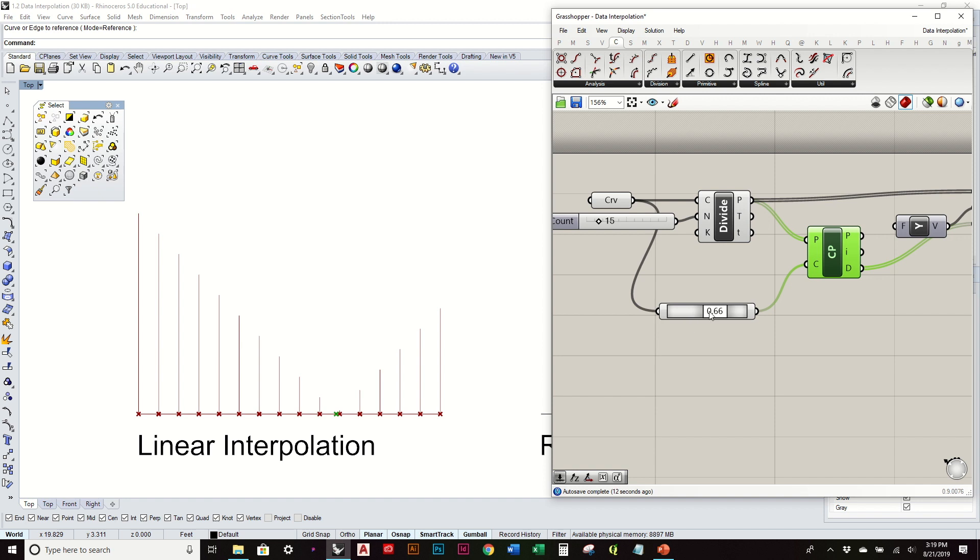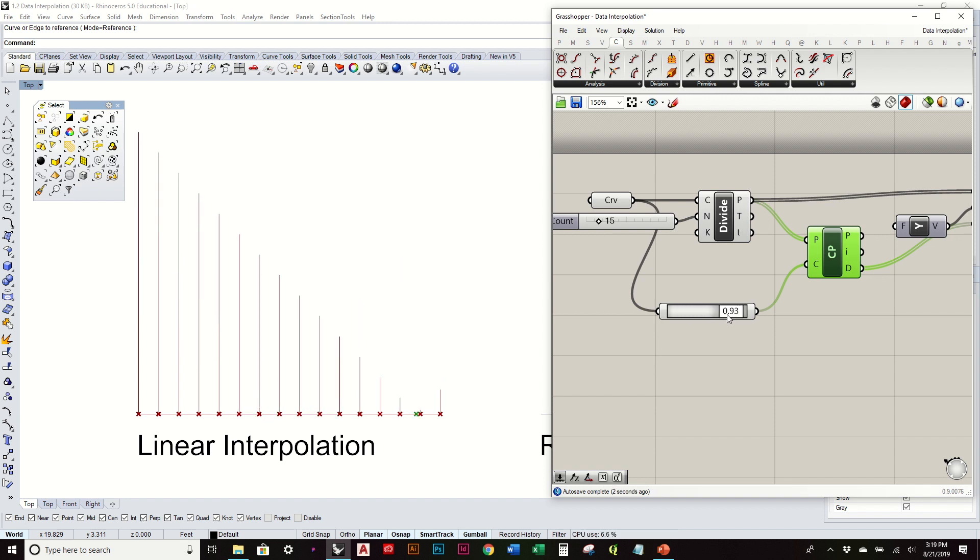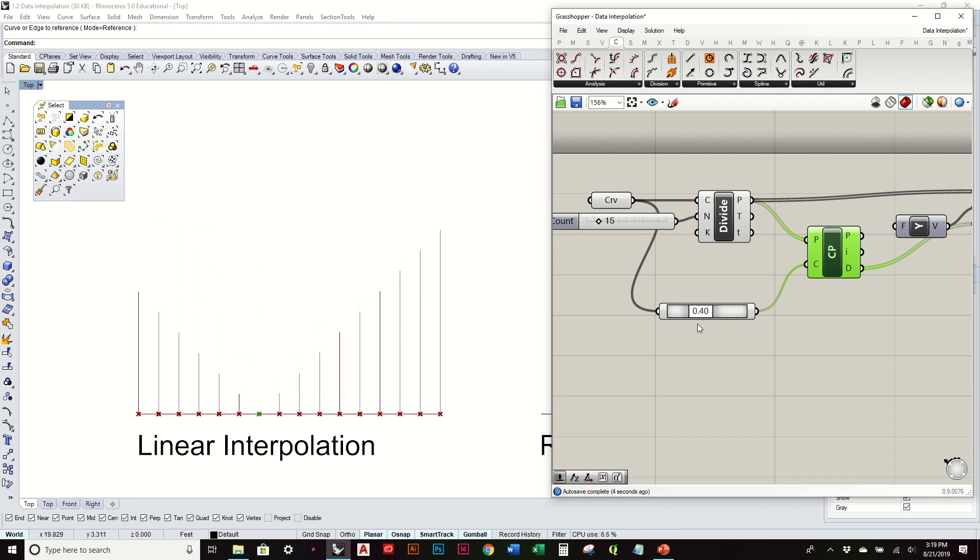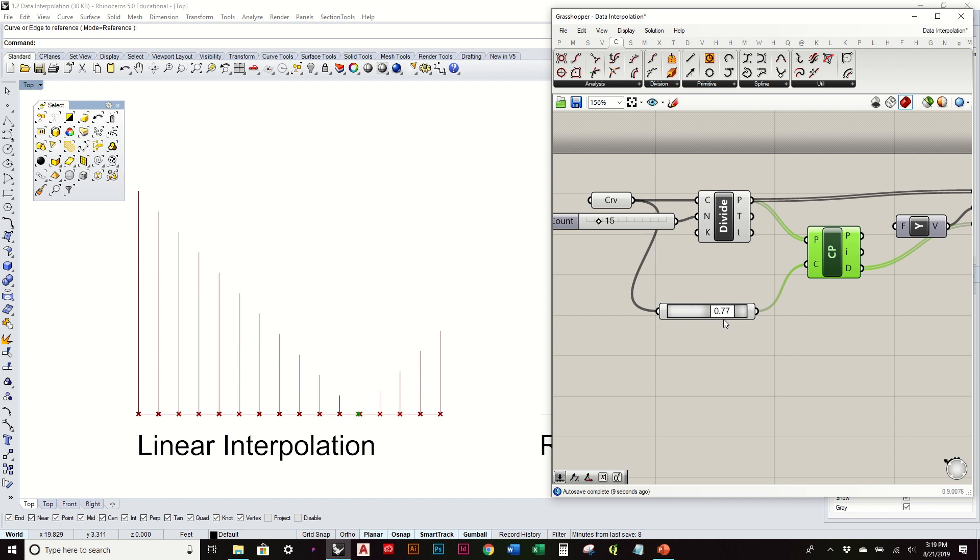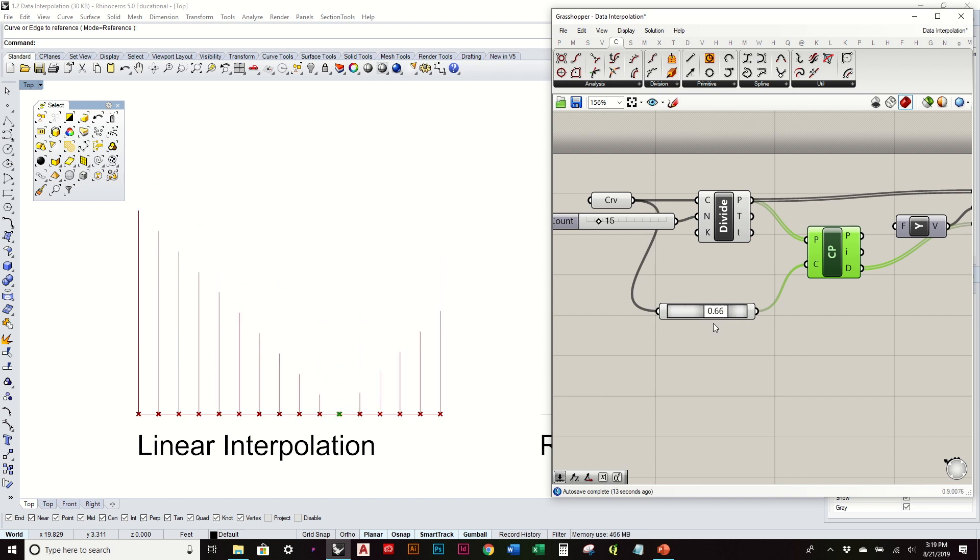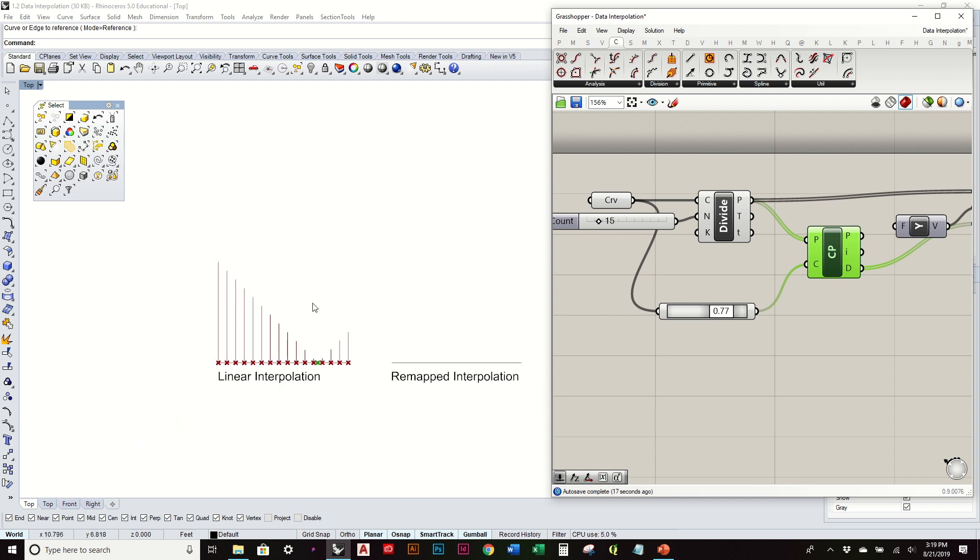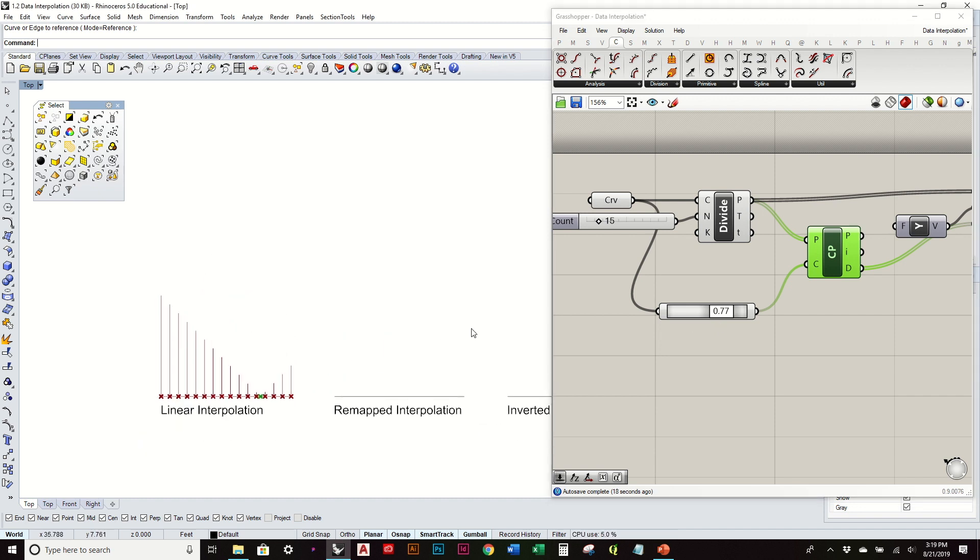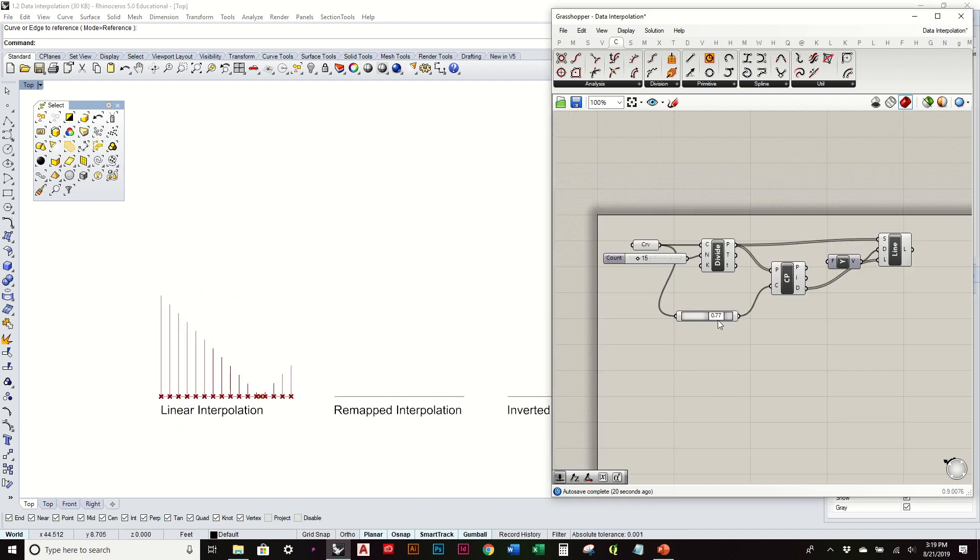We'll start to see that relationship. This one that's really close has essentially a uniform height to that distance. As they get further, it changes. As I begin to move this, we have this kind of direct linear interpolation of height in these curves in relationship to their distance between points. It's a good way to understand how this distance between points works.